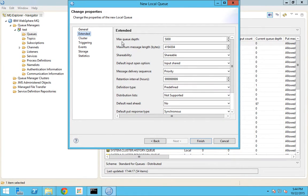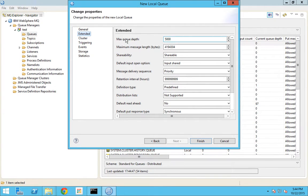When you go to the extended tab it shows many other properties as well. Maximum queue depth is defined as 5000. This is nothing but the maximum number of messages that the queue can hold at a particular point in time. Suppose I drop 5000 messages into the queue and no application is reading them - all 5000 messages are there. When I try to post another message it will throw an error that it has reached the maximum limit.